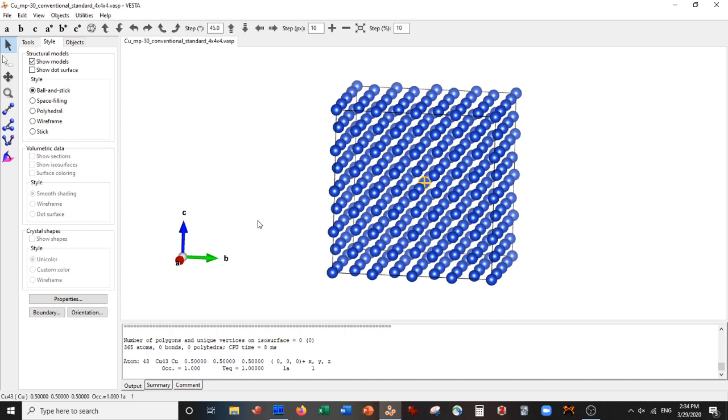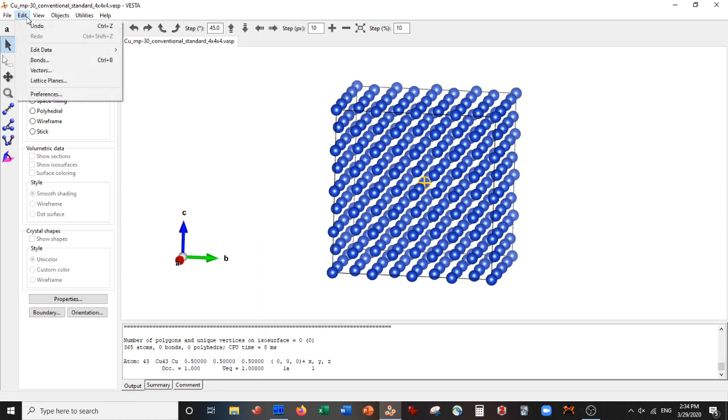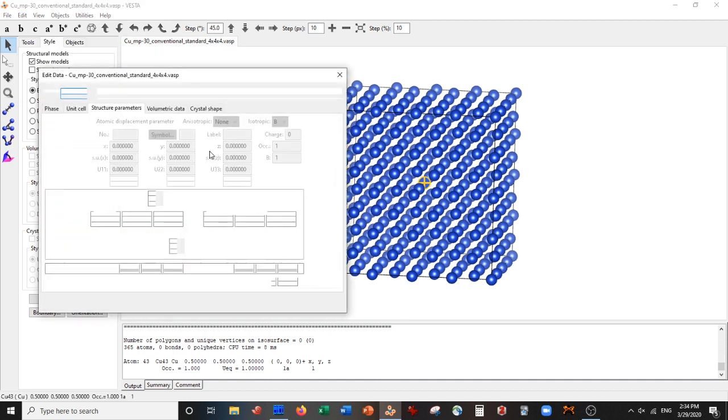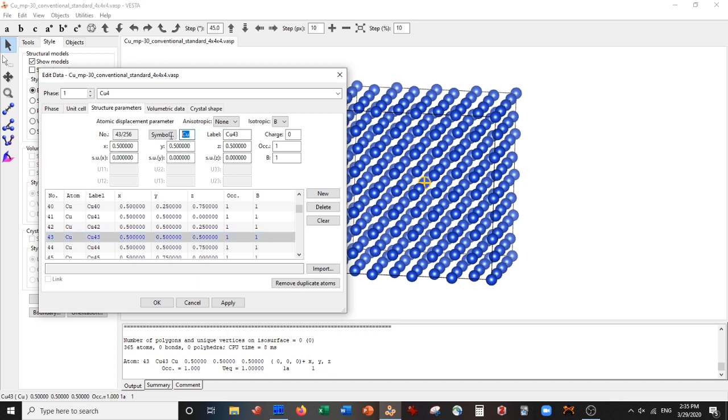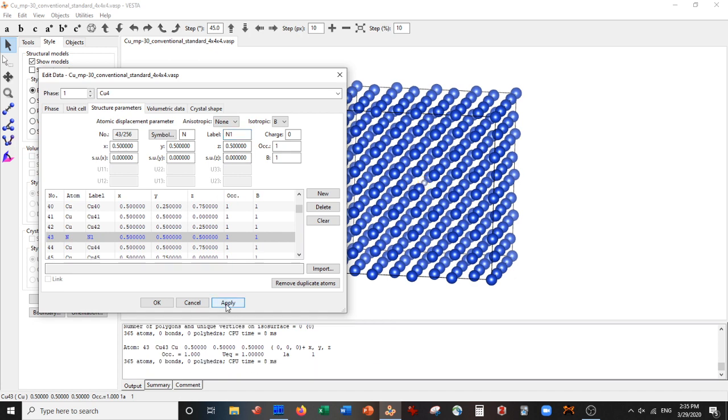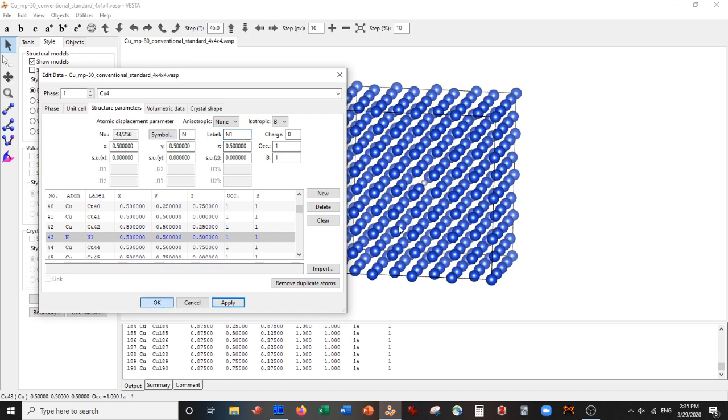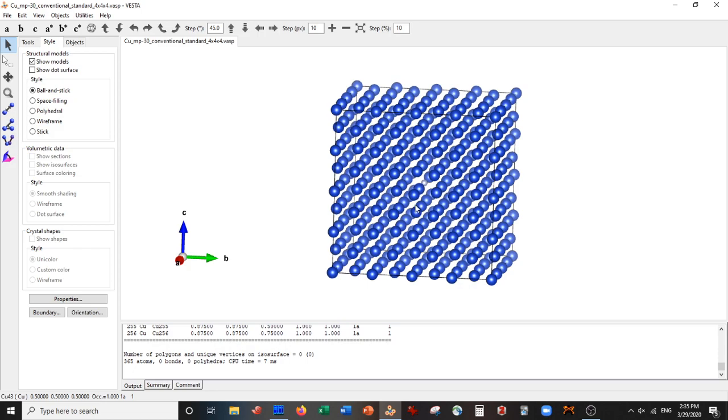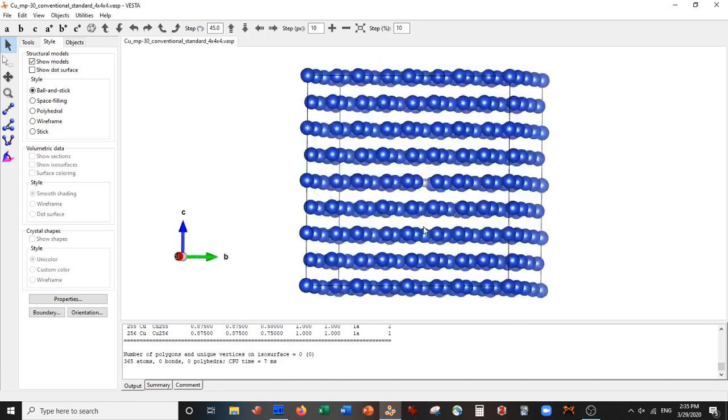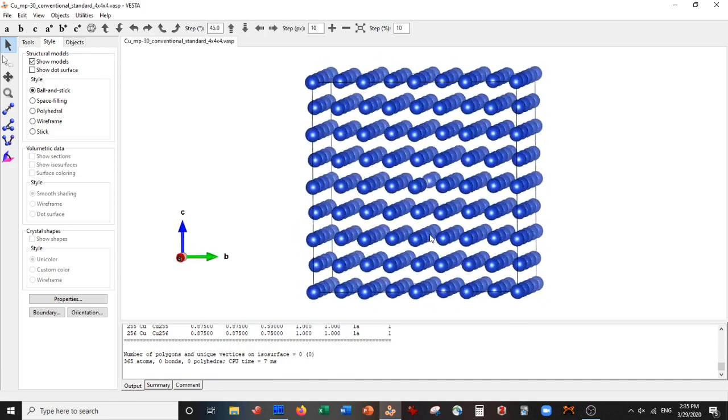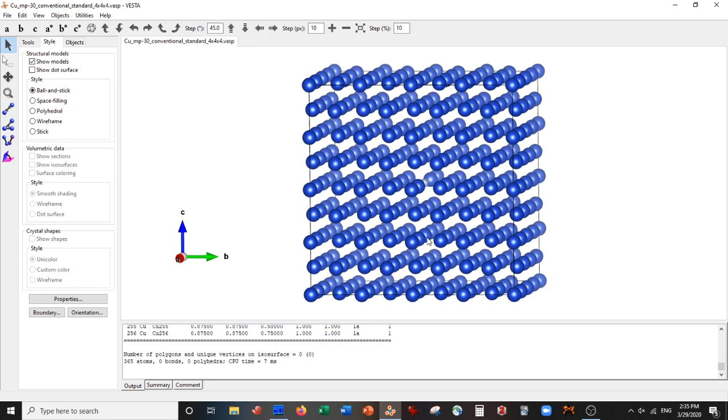We do this again by going to Edit, Edit Data, Structure Parameters. We go down to atom 43 and we're going to change this copper to a nitrogen, just any atom, it doesn't matter. Our label will be nitrogen one since it's our first nitrogen atom. Let me press Apply. So you can see here we have a nitrogen atom.